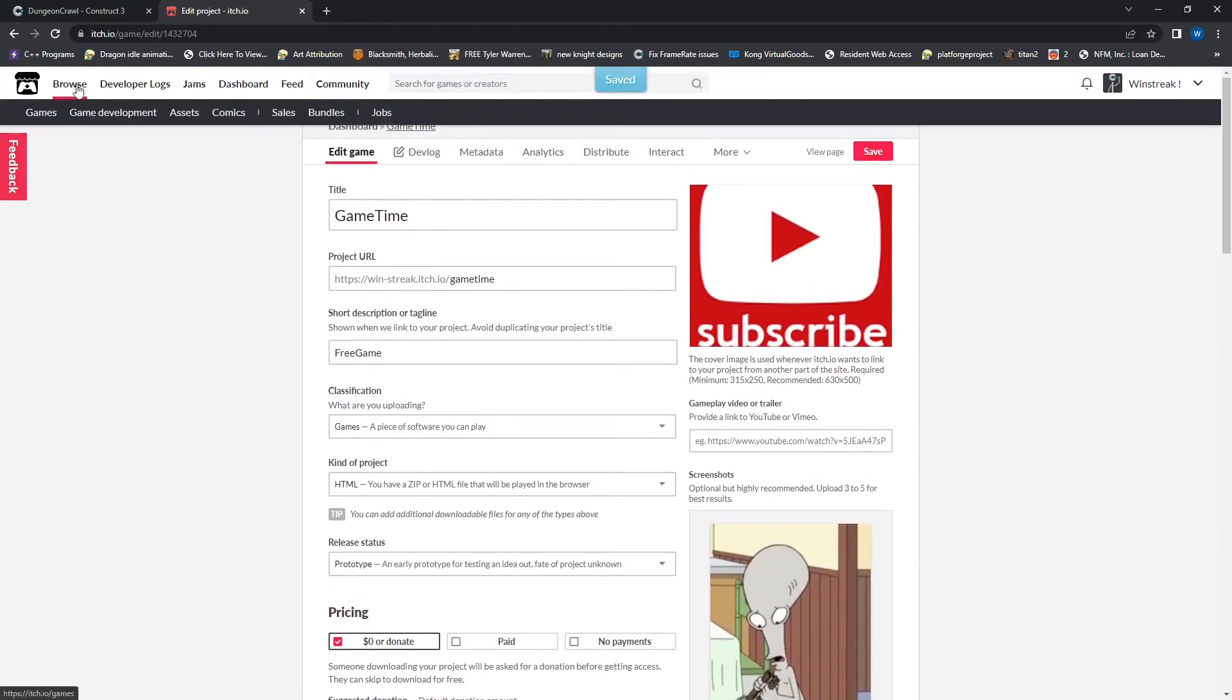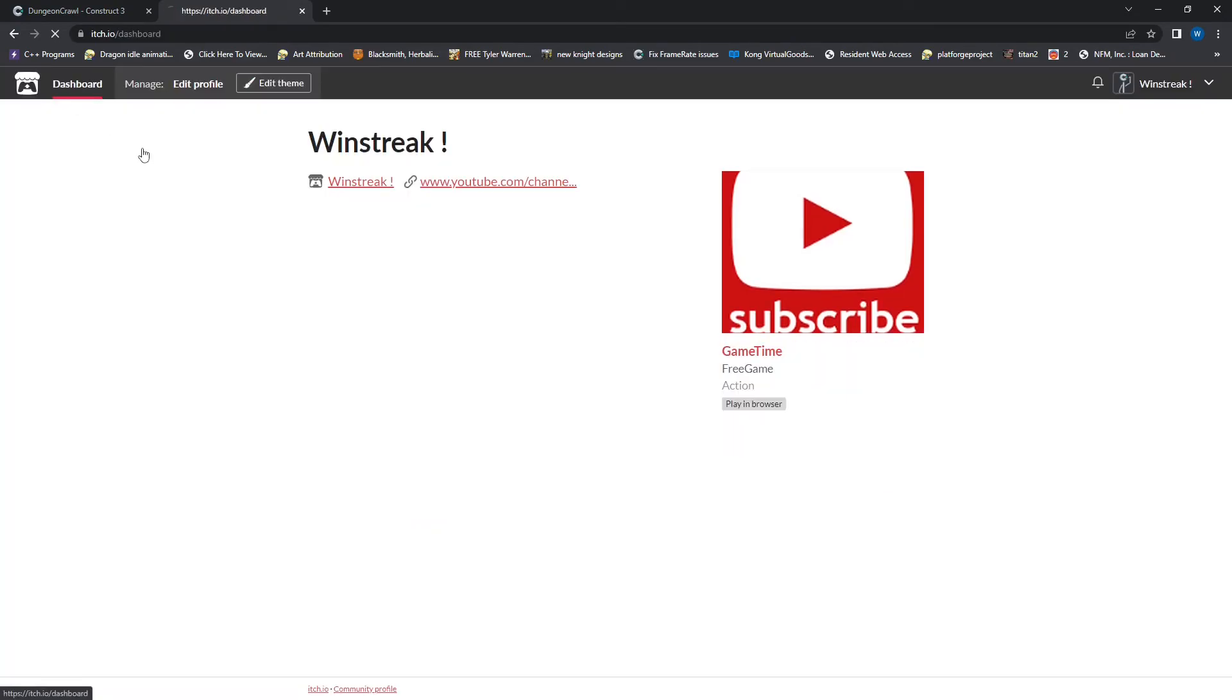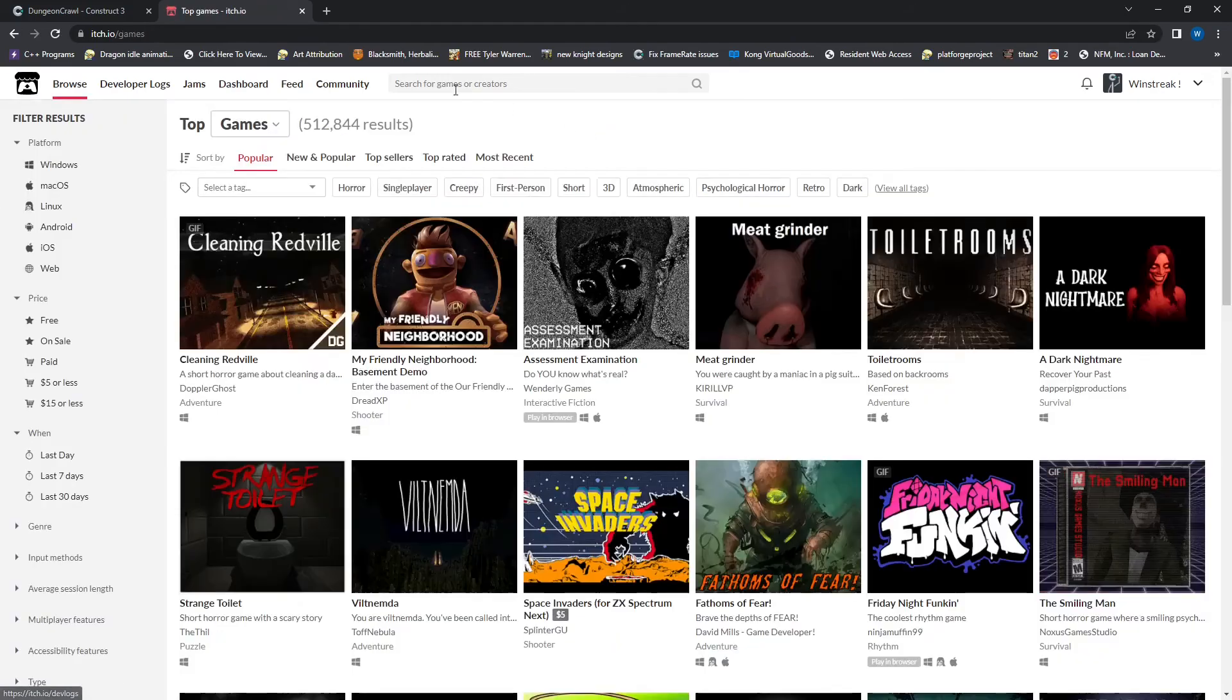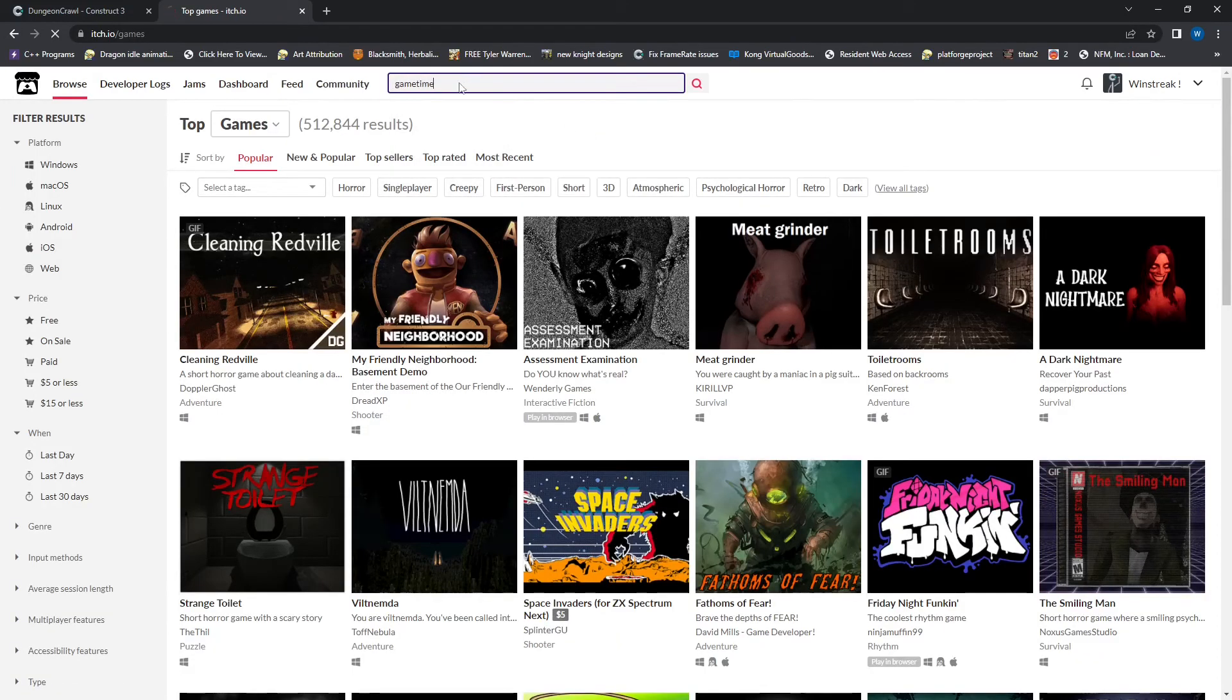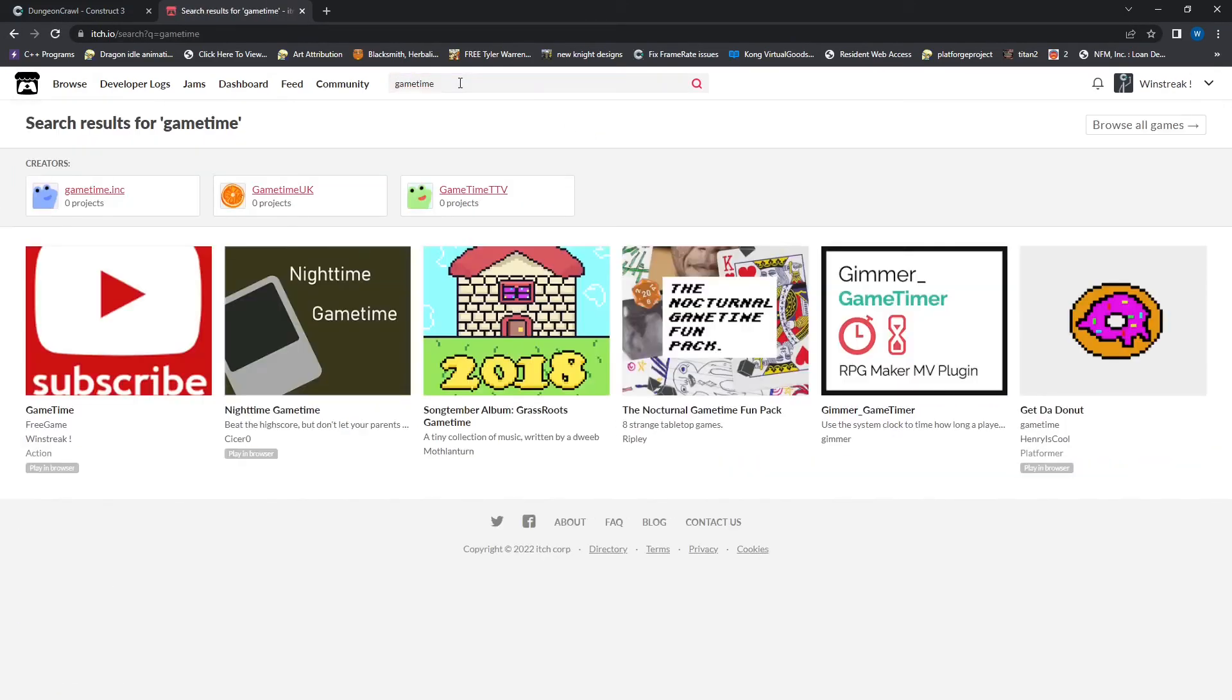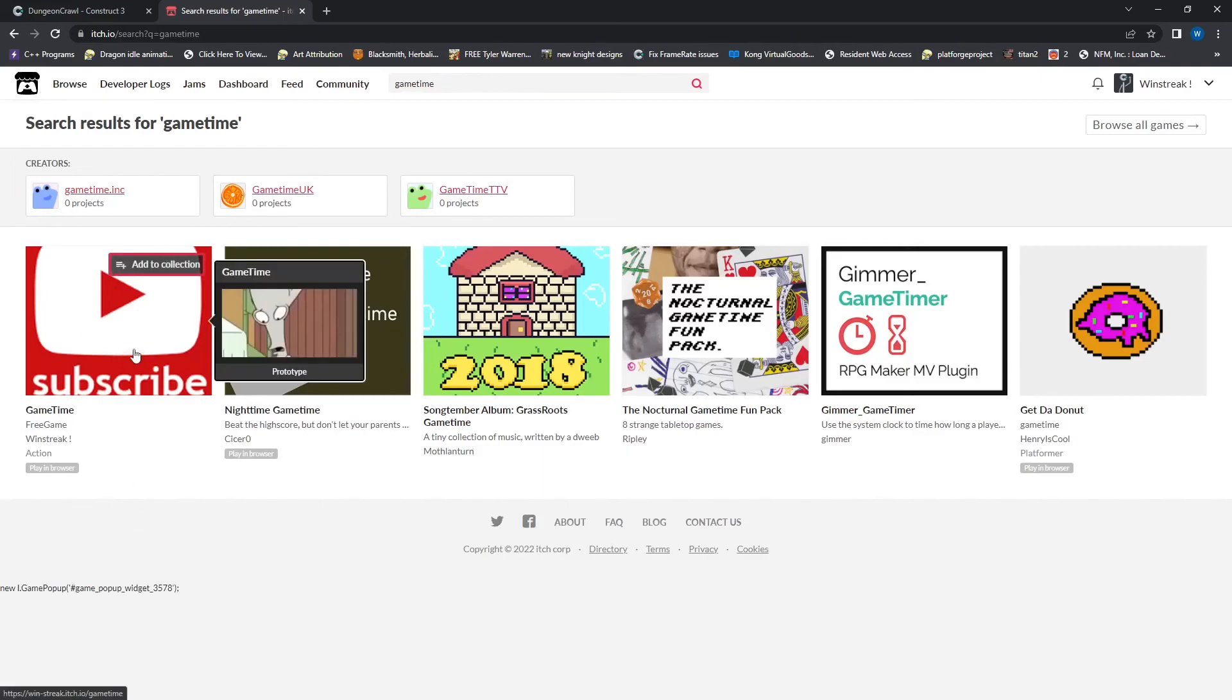And now if I go back to my home page and my dashboard, you can see here that the subscribe button is now in place. And then if we hop on over to the search and type in our game name, we can find it here under the name Game Time, which I named it. And if I highlight it, it shows us those additional images we put up for our game.